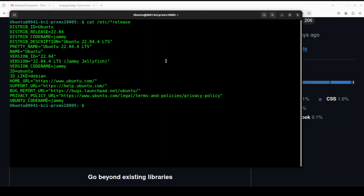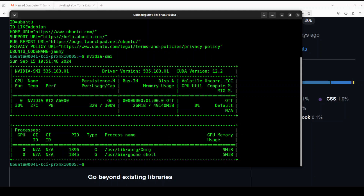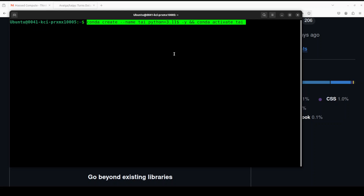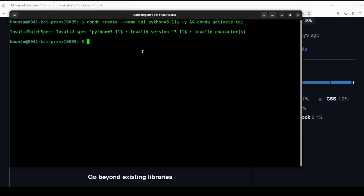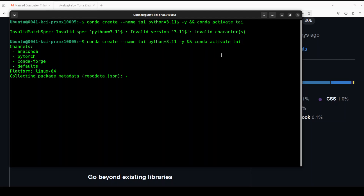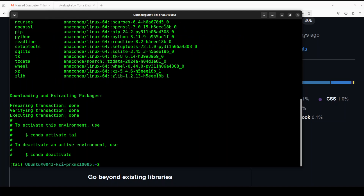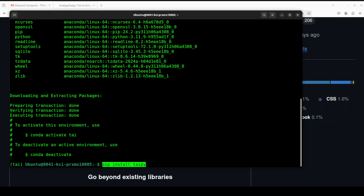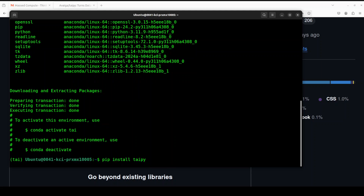Let's go to Taipy. I'm opening my terminal where I'm running Ubuntu 22.04 and I have an NVIDIA RTX A6000 GPU with 48 GB of VRAM. Let me clear the screen. First up, let's create a conda environment — you don't have to, but it is always best practice to do so — with Python 3.11. I'm just calling it 'tai'. Let's wait for it to get activated and then we will proceed further.